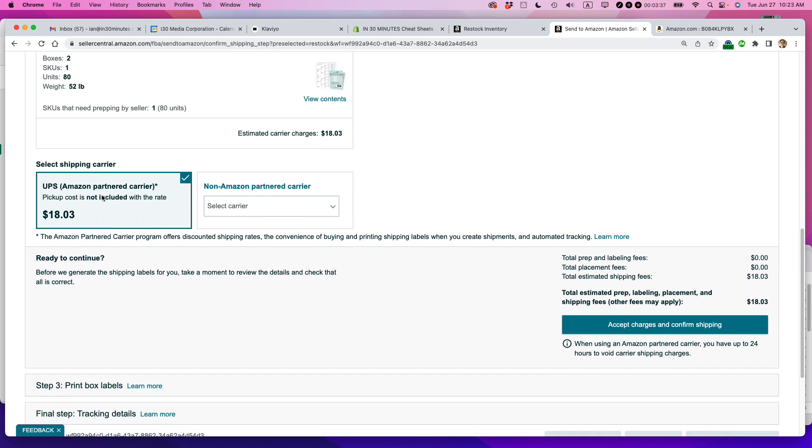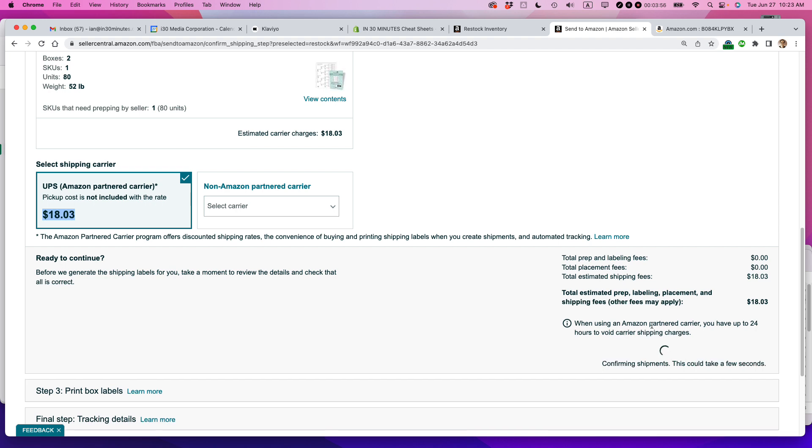Okay, so UPS, Amazon Partnered Carrier. I should say that Amazon gets fantastic discounts for UPS, for me at least. This is basically about one-half or one-third the cost if I was purchasing UPS shipping on my own using my own UPS account. So I really like that. I'm going to accept charges and confirm shipping.